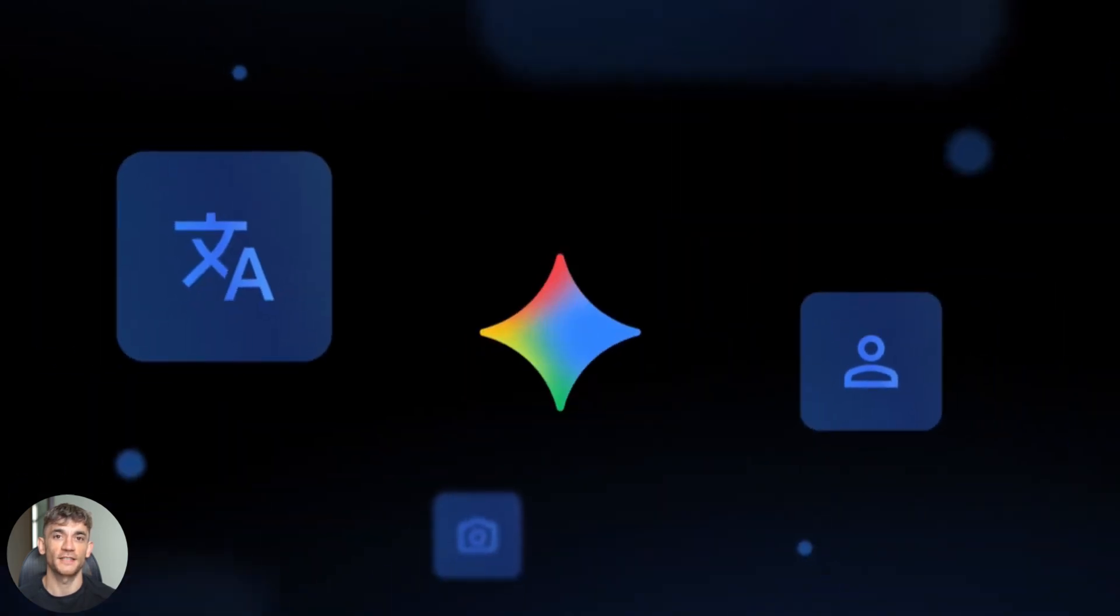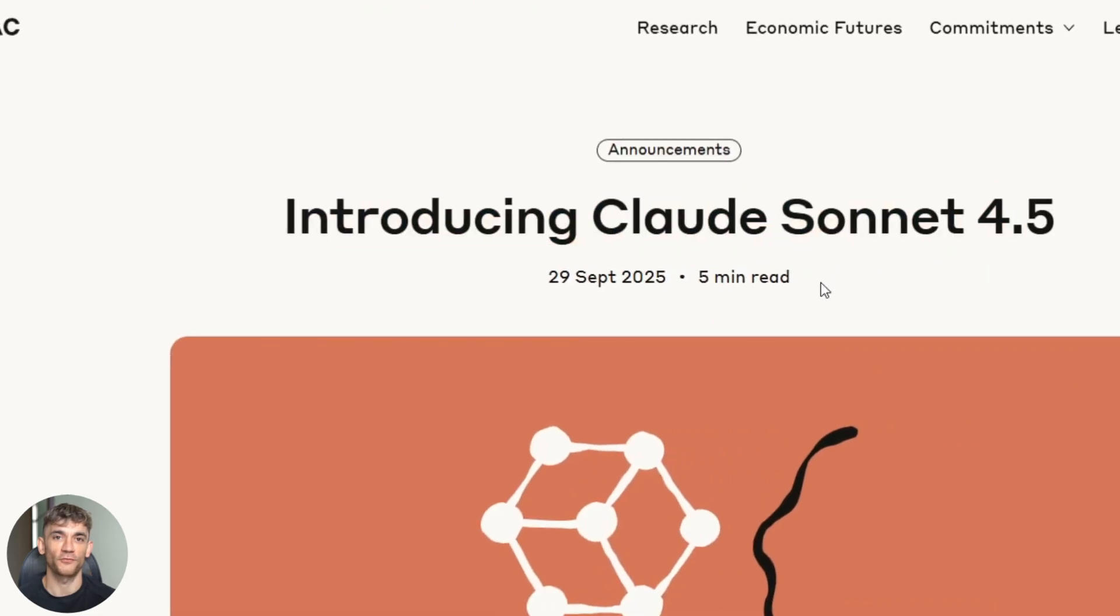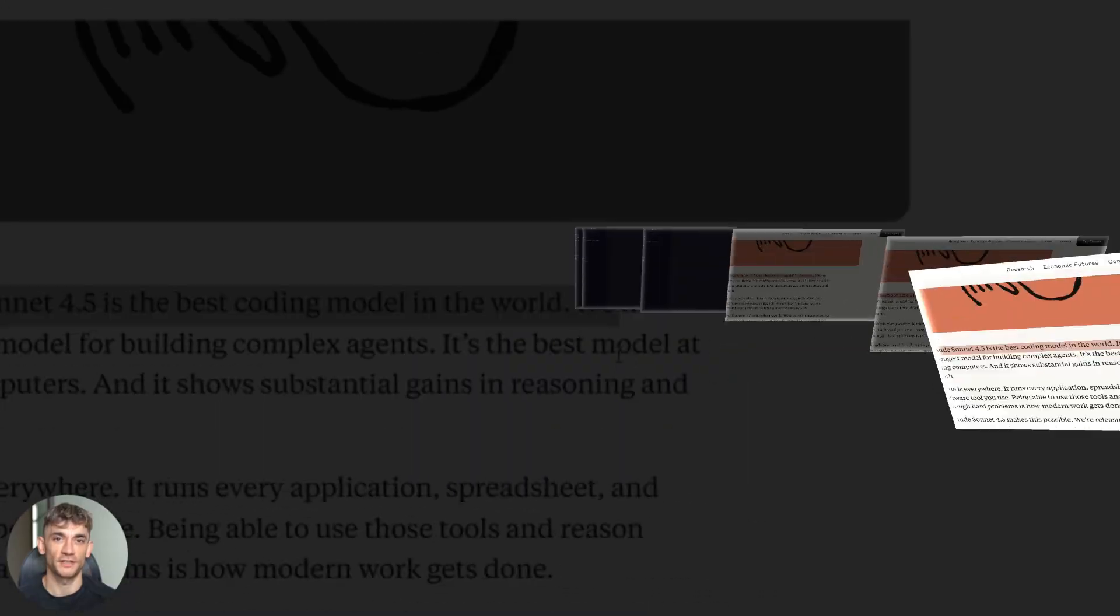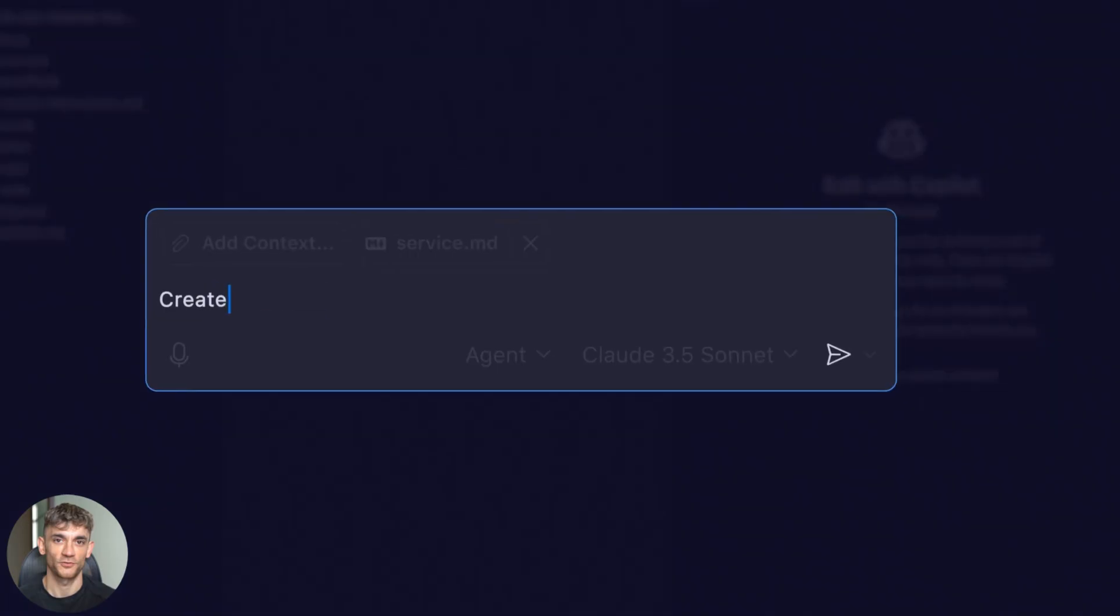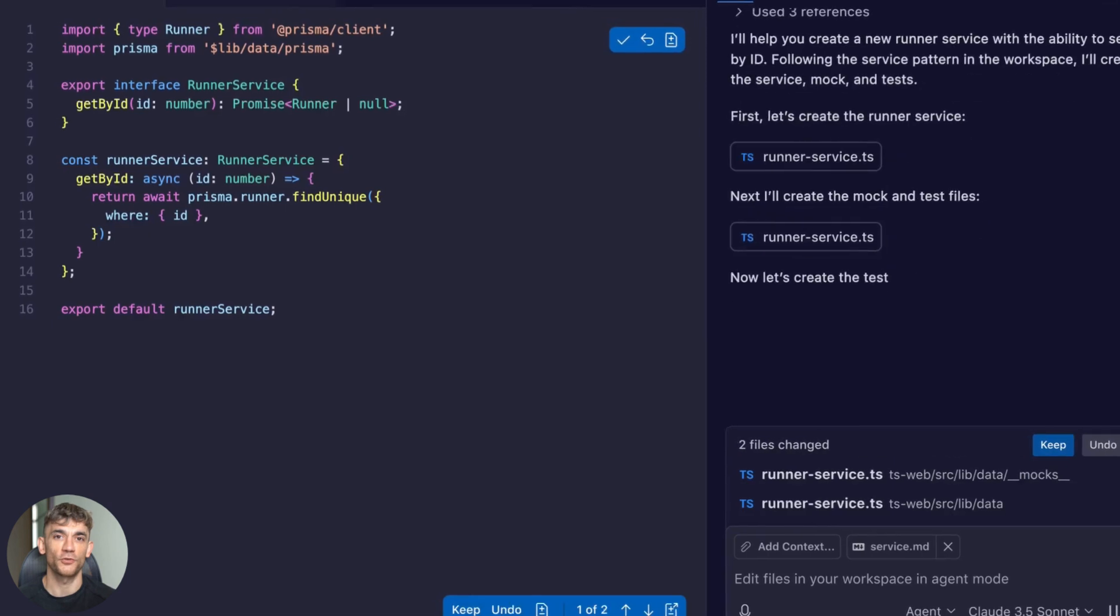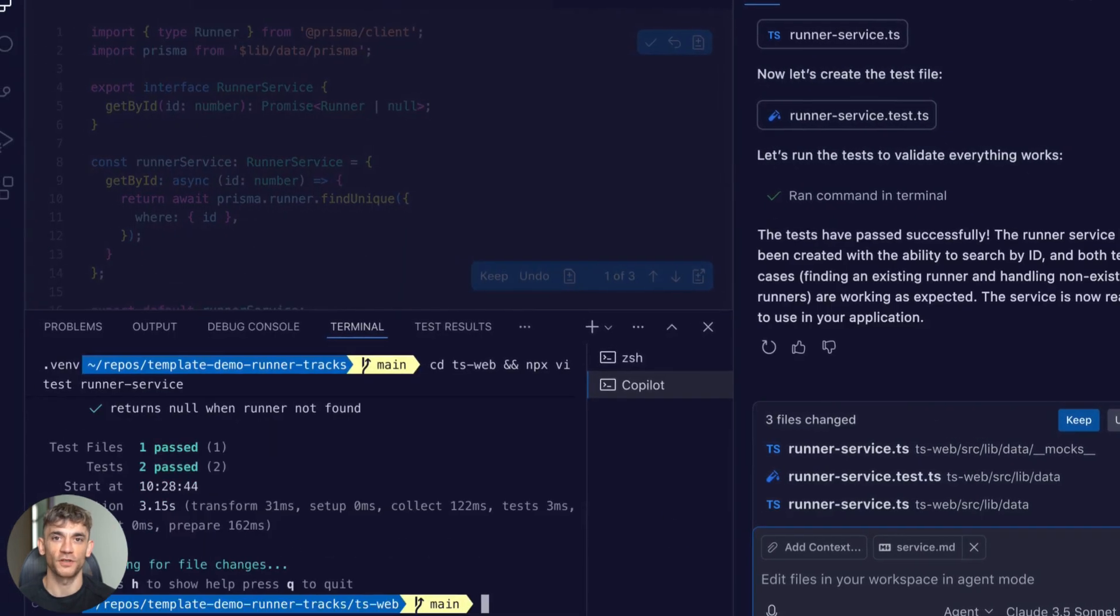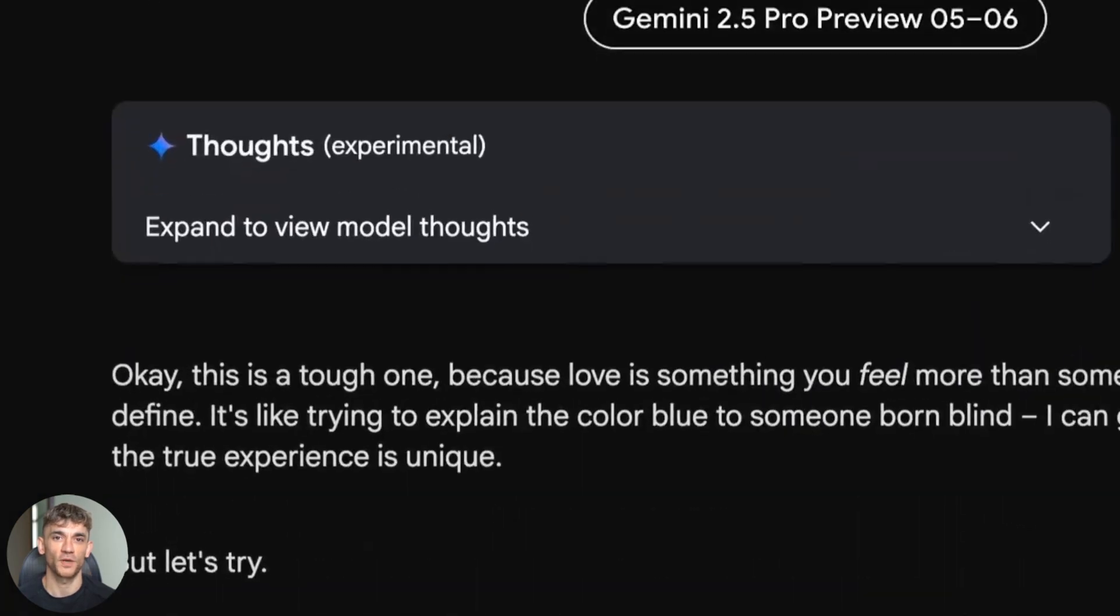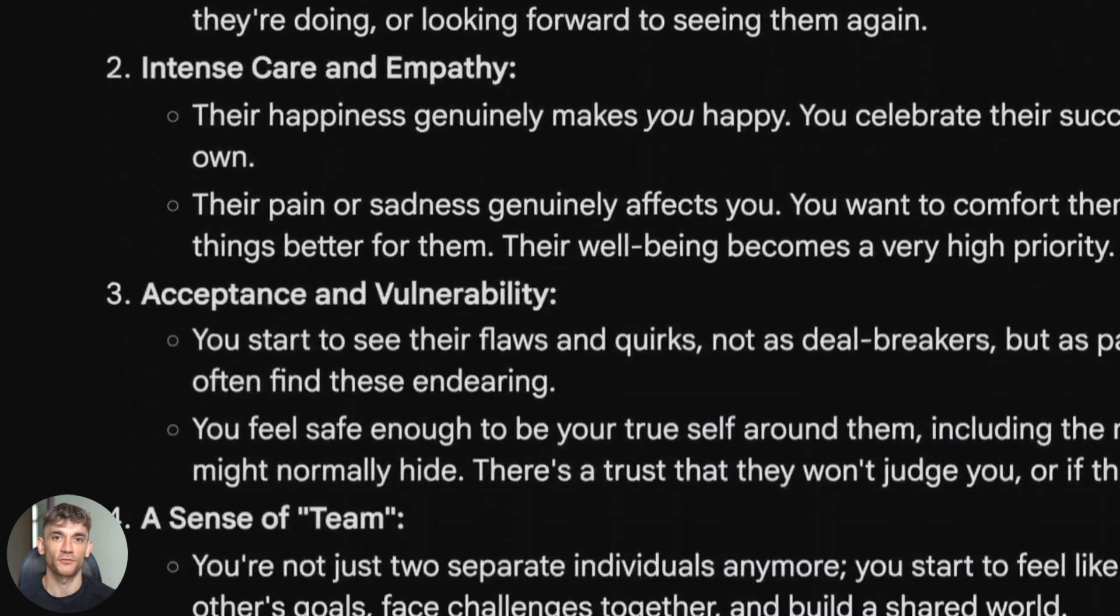Google just supercharged Gemini and it's insane. Anthropic dropped Claude Sonnet 4.5. This thing codes for 30 hours straight. GitHub turned Copilot into a full coding agent that writes PRs for you. I tested all three and one of them absolutely crushed the competition. Stick around because what I'm about to show you will change how you code forever.